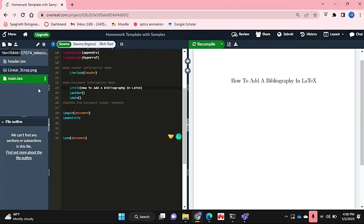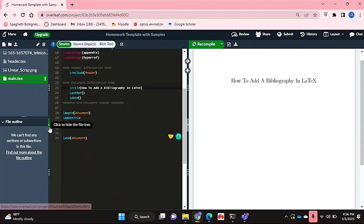To get started you're going to go into this ribbon over here and click on the icon that says new file.